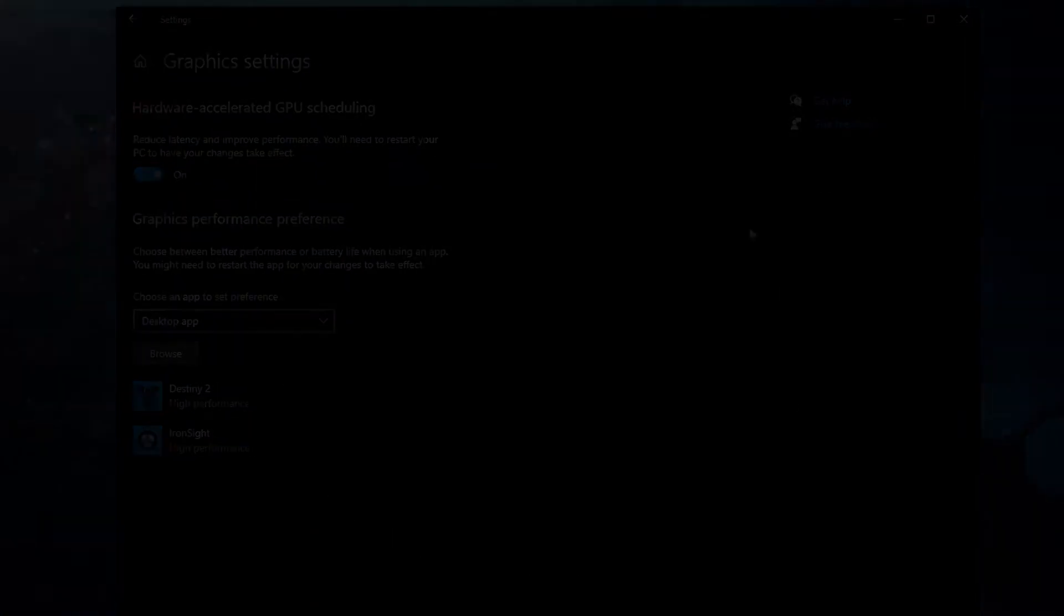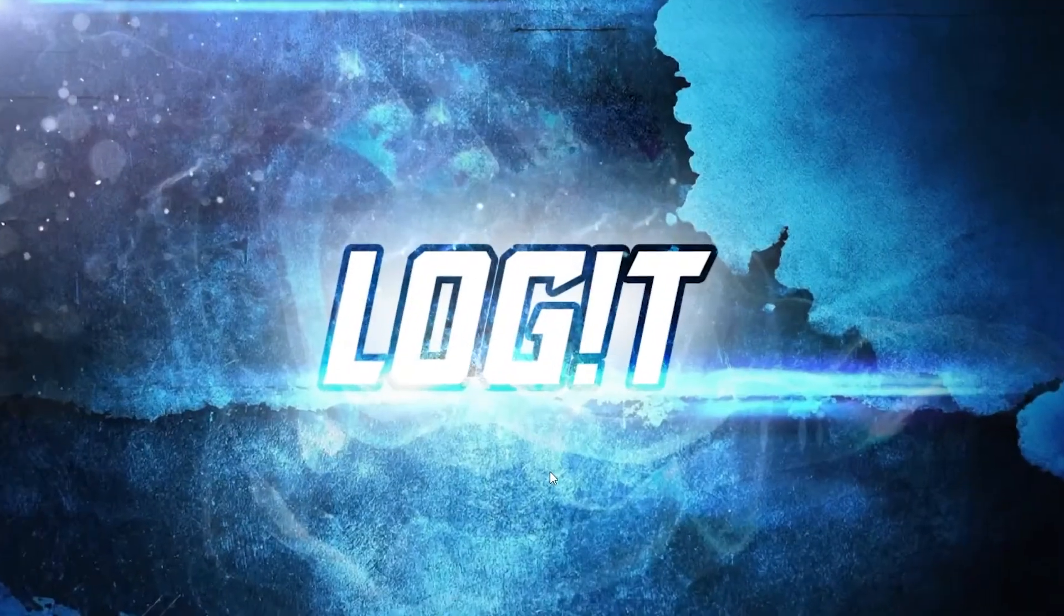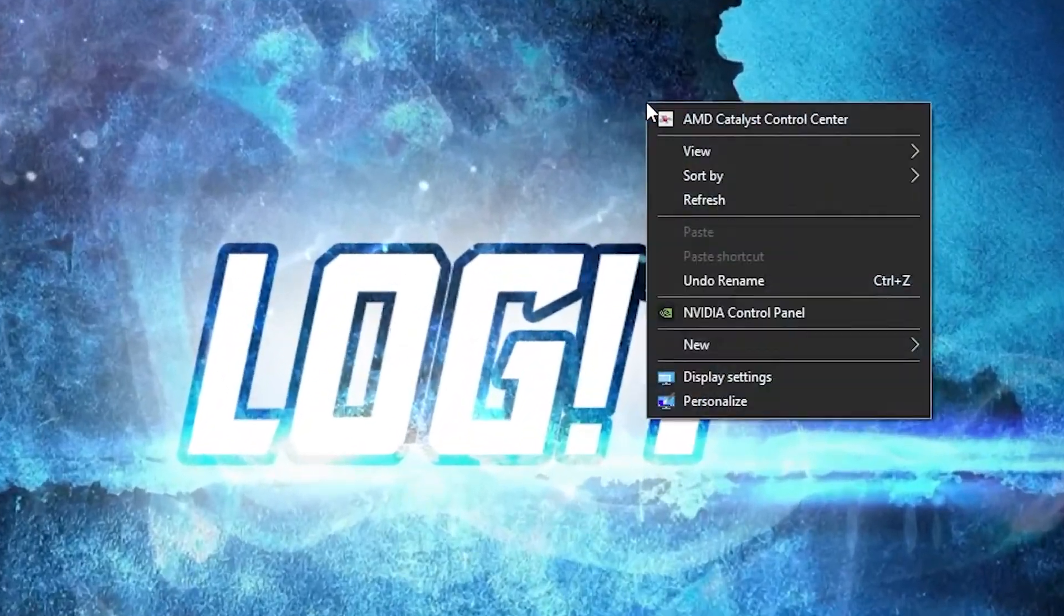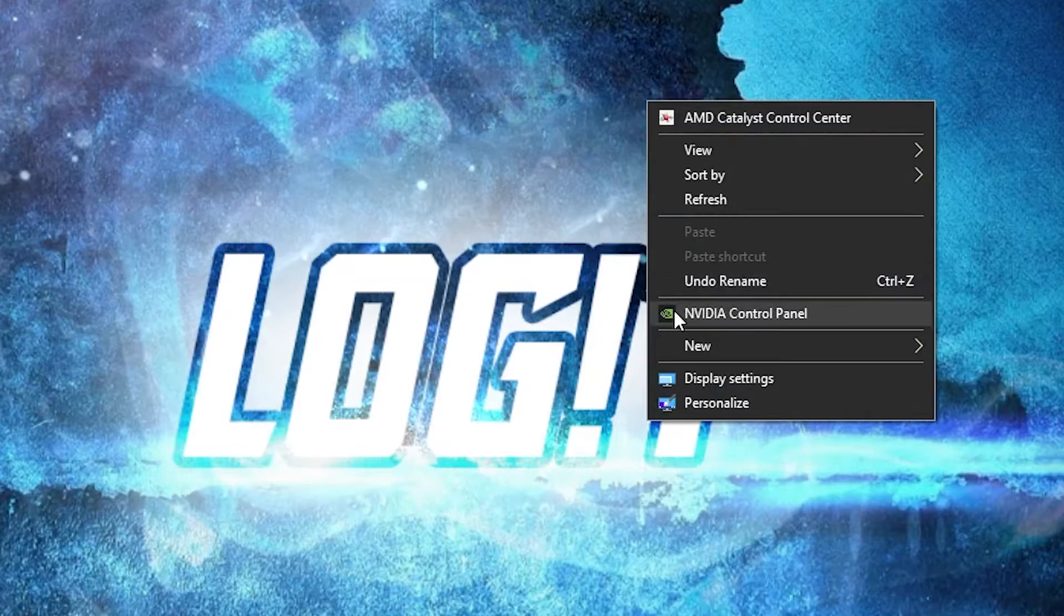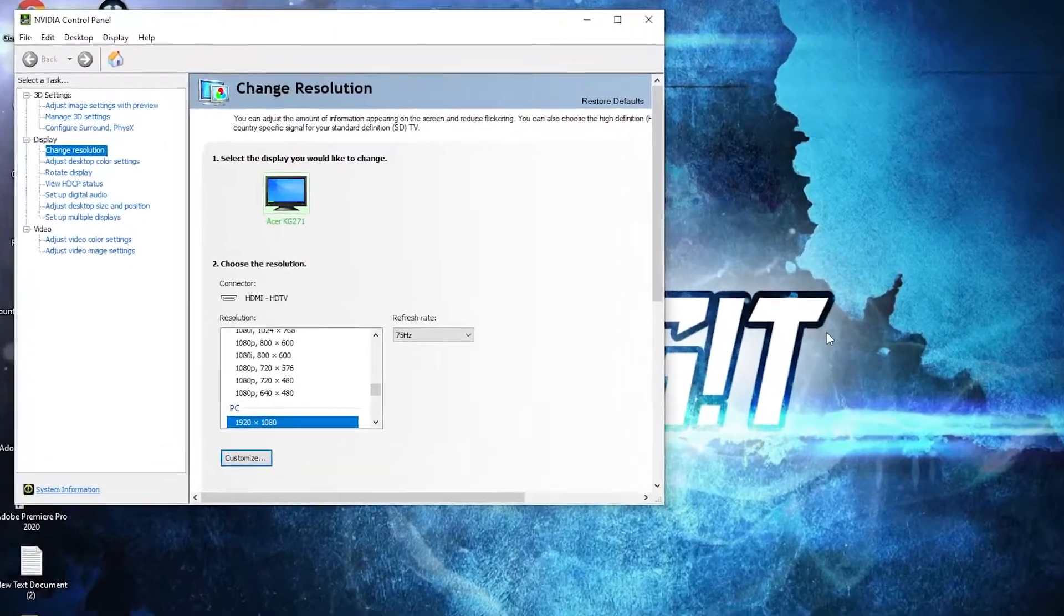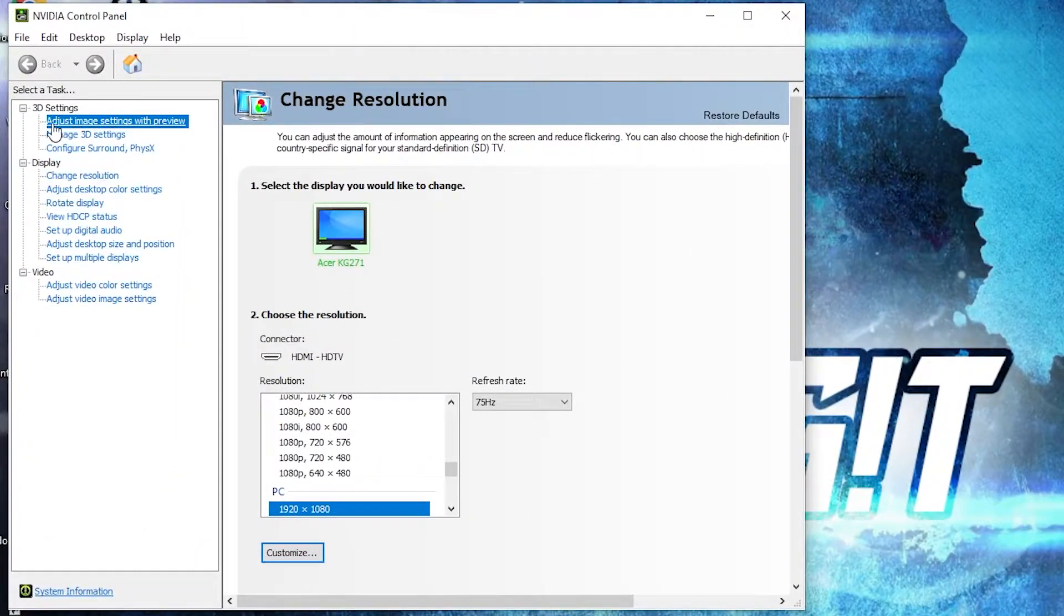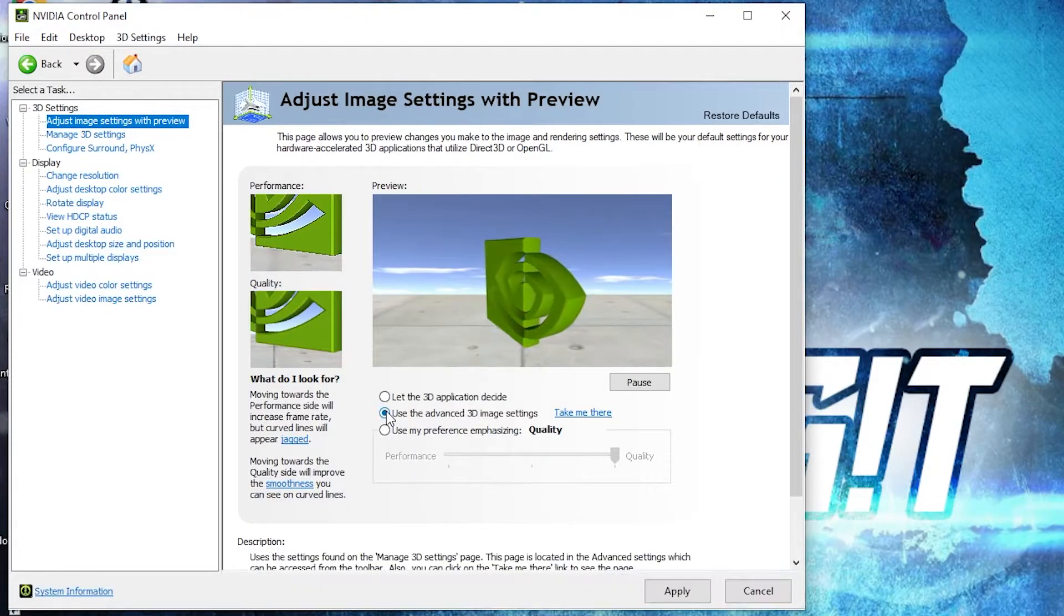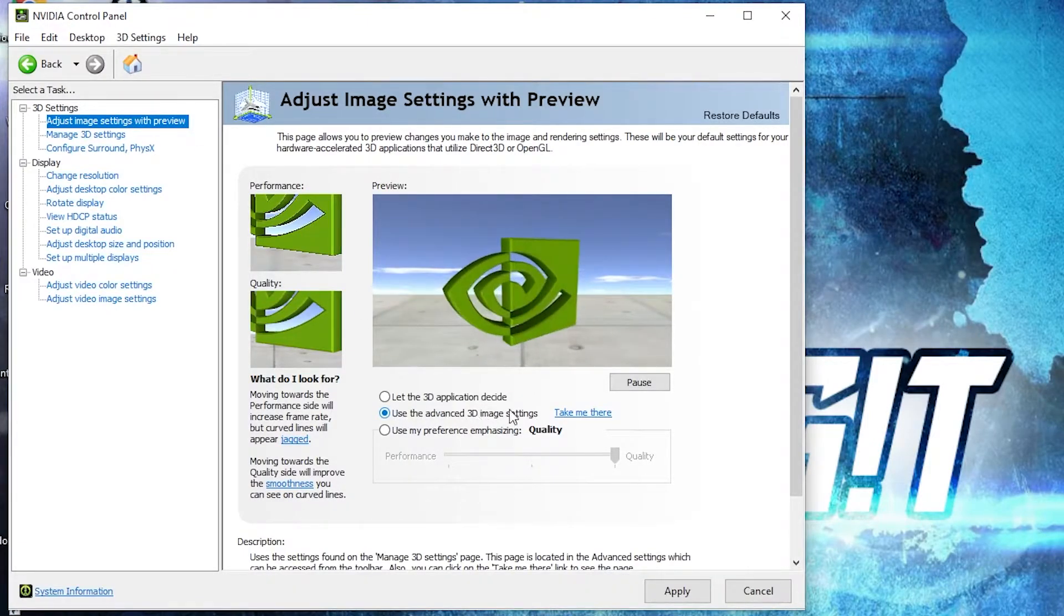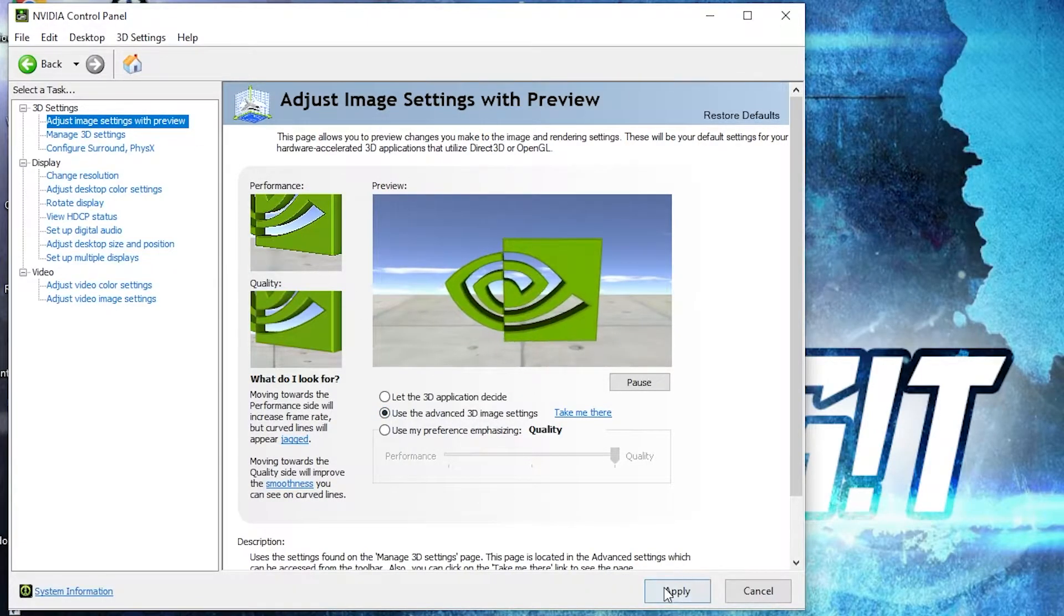Now right click on the screen, press on NVIDIA Control Panel. This page will pop up. Go to 'Adjust image settings with preview', check 'Use the advanced 3D image settings', press apply.